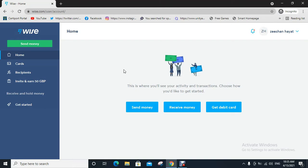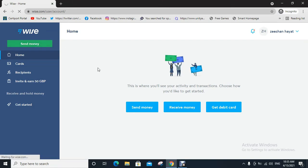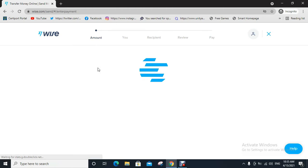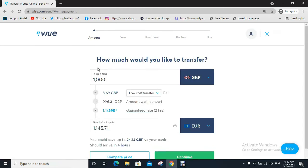your main page or dashboard as shown below. Now click on Send Money. A page opens like this. Now enter the first currency